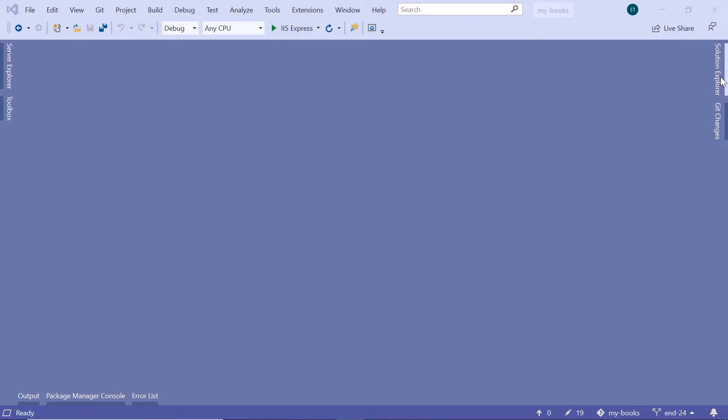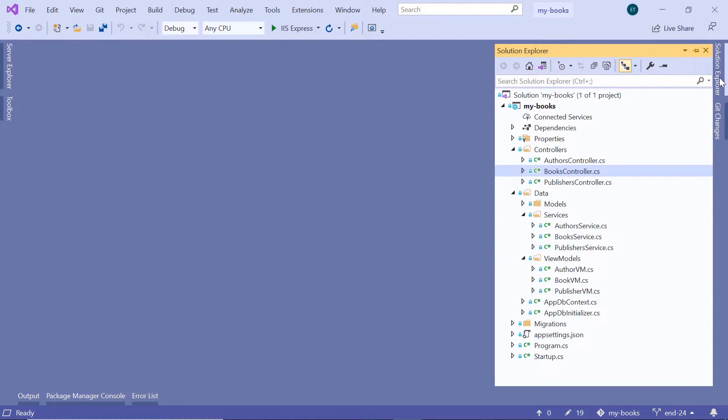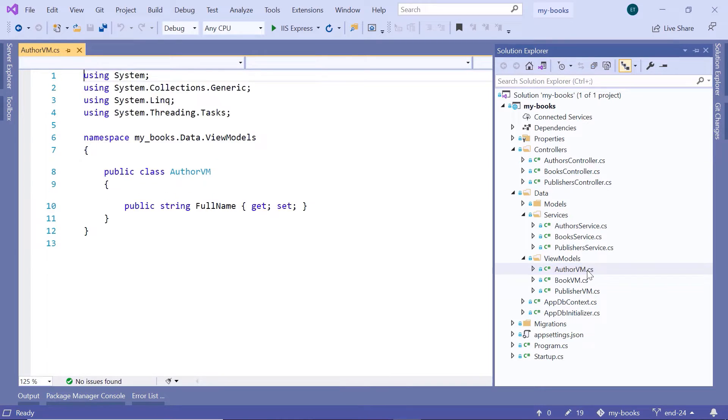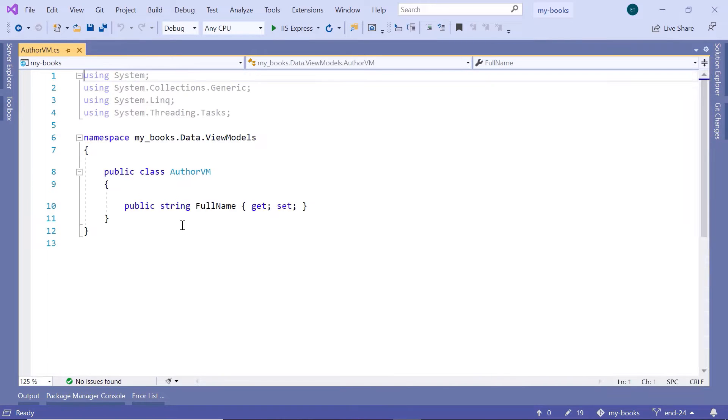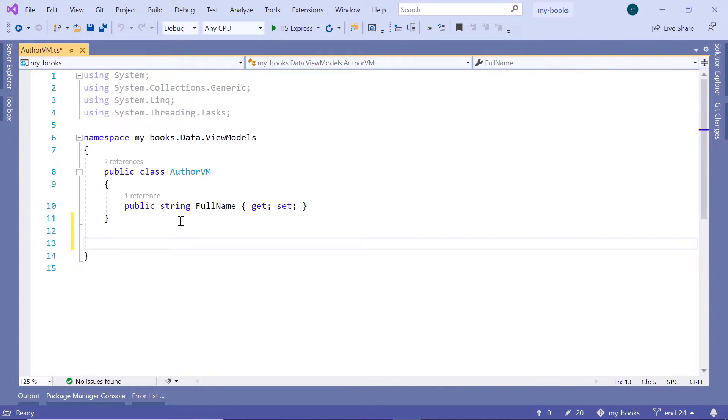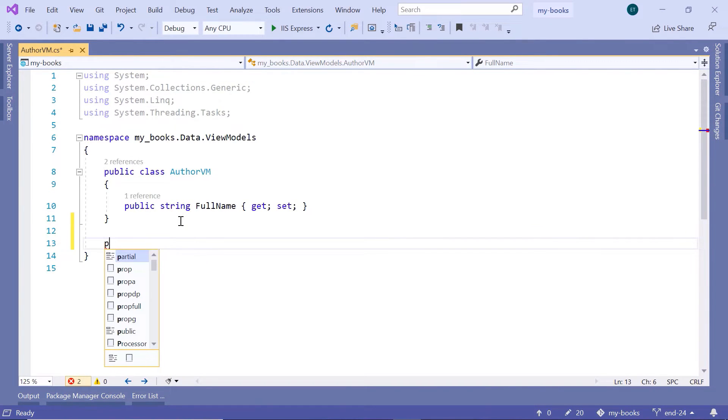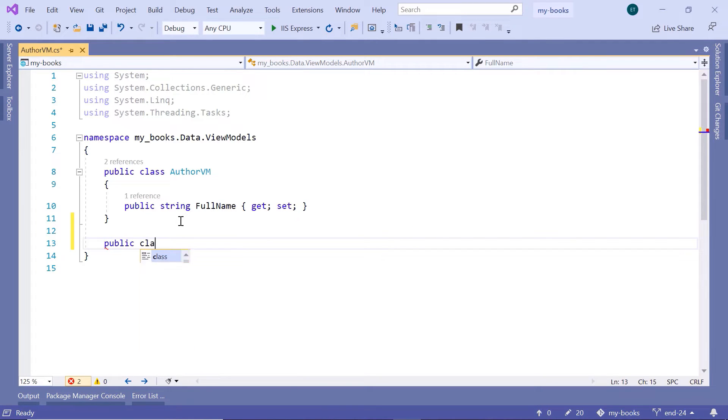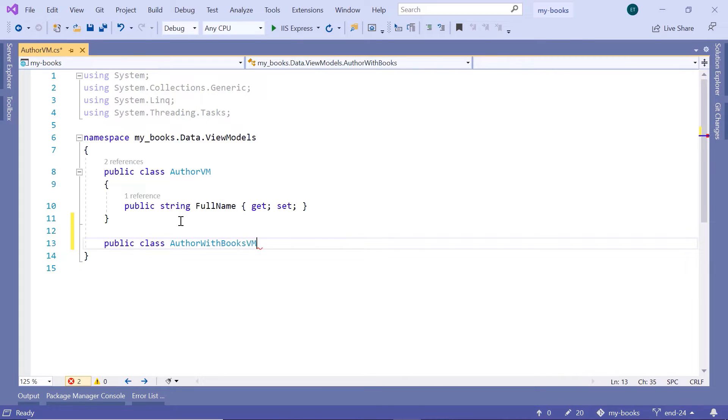Go to the Solution Explorer, then go to the View Models, the Author View Model, and then down here.